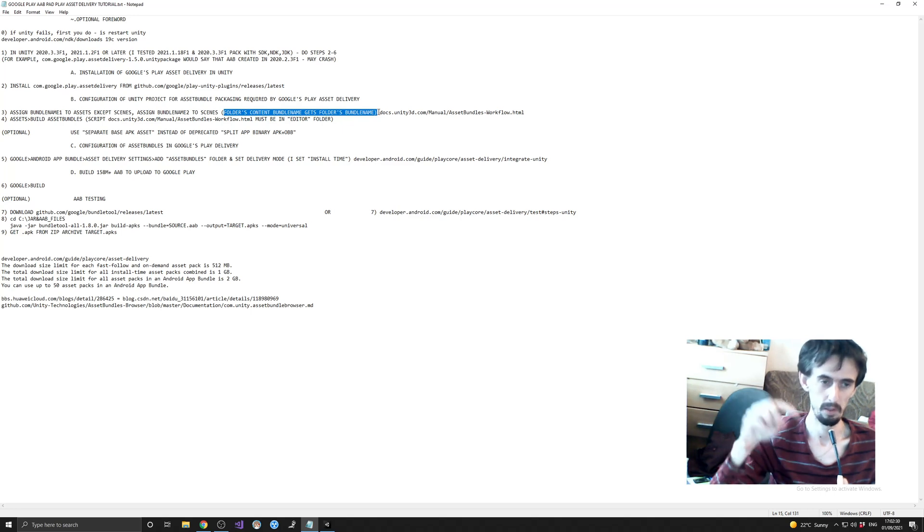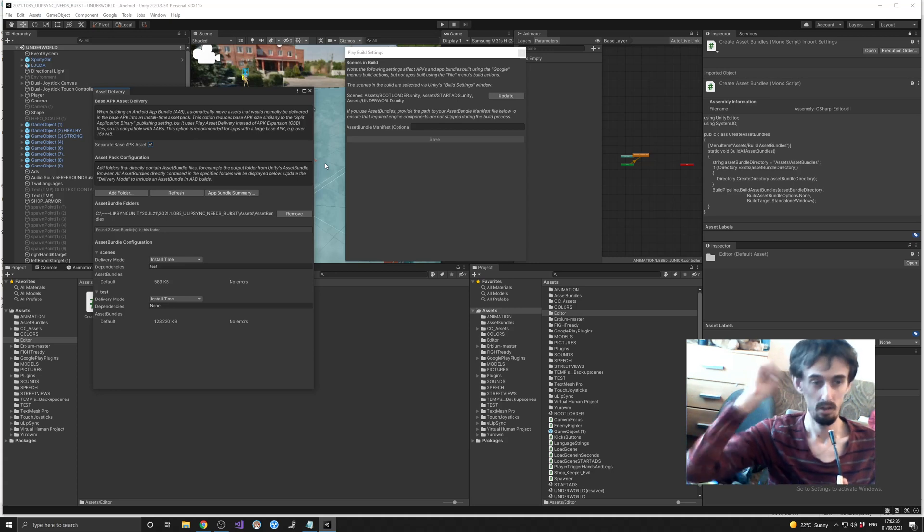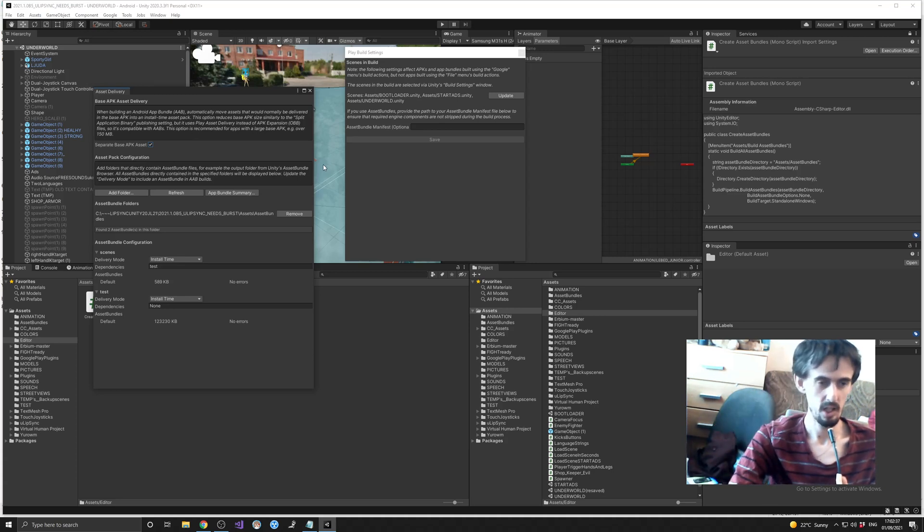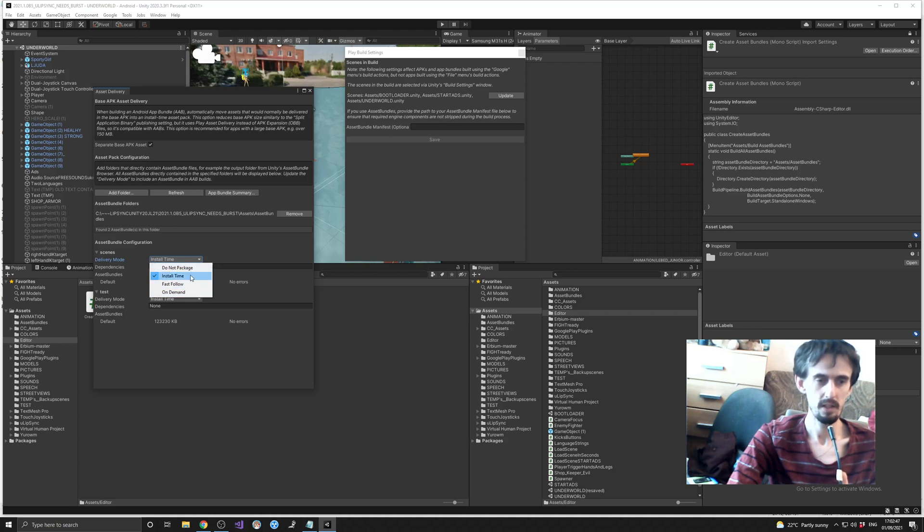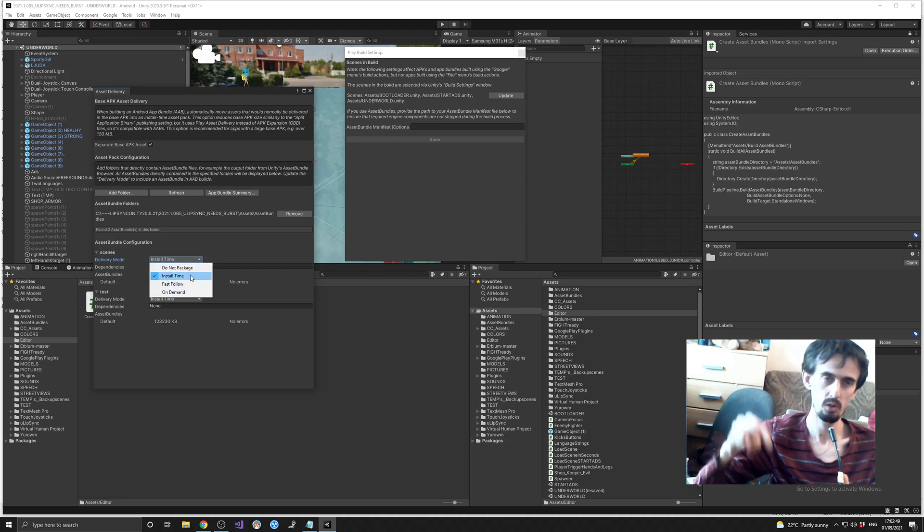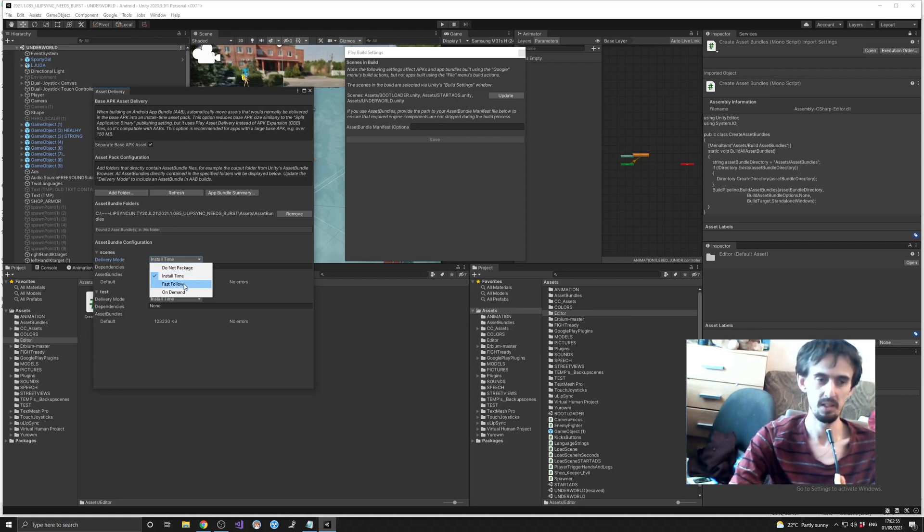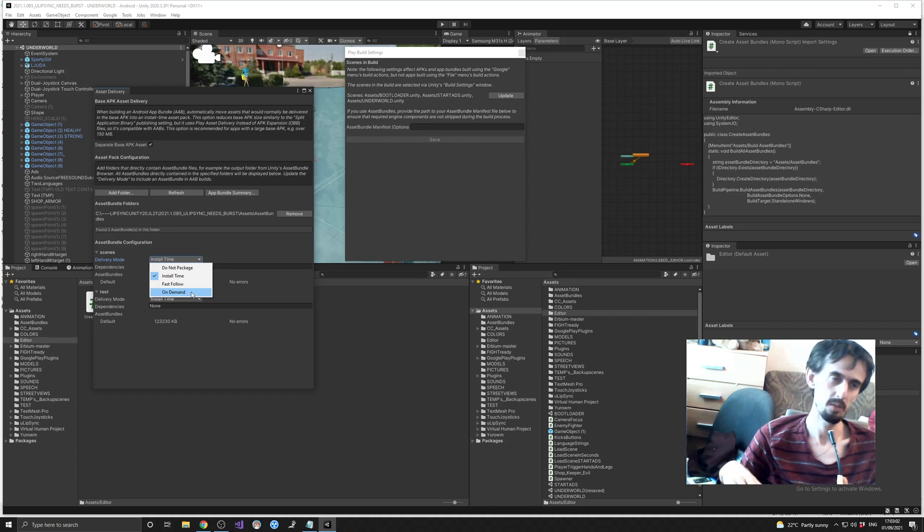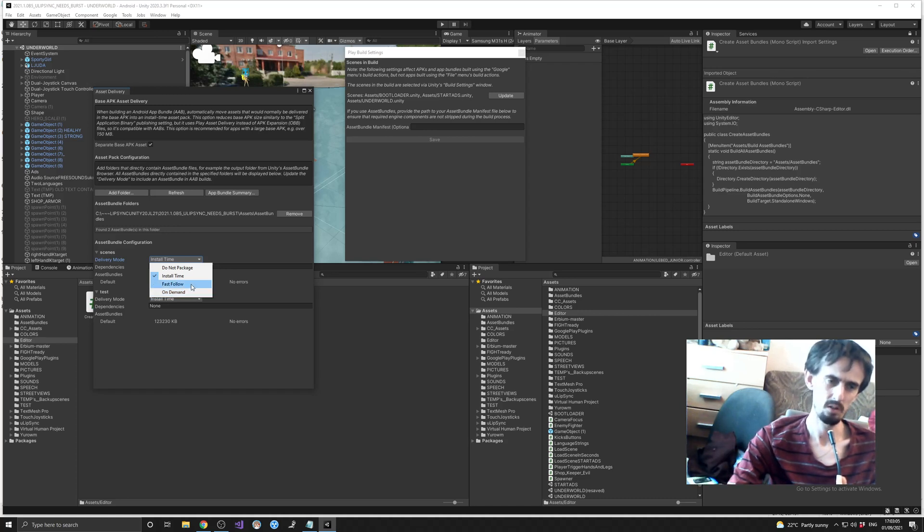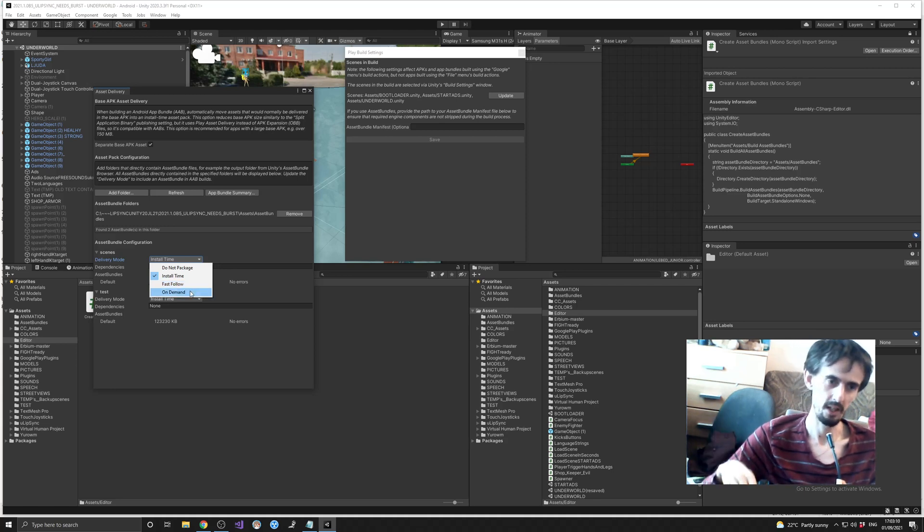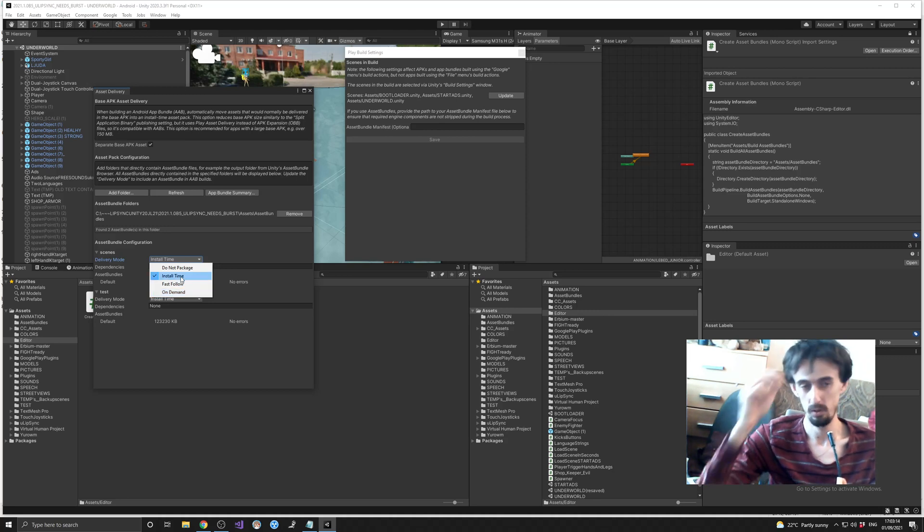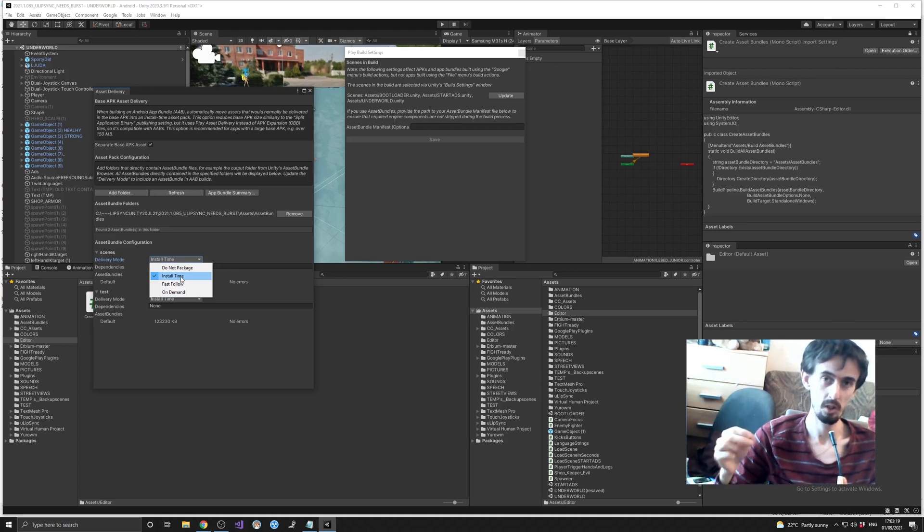Here you will have 'Do Not Package' option by default and you have three options. This one is exactly when you install application, you will get everything just when you install it. This one, as far as I understand, is just afterwards after installation. Some of these options are not about when you install application, it's just sometime afterwards. I click here because I need all the files to be installed right away when the user clicks or pushes button install the game or application.